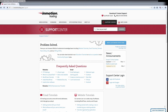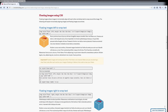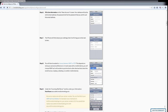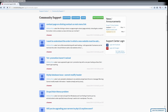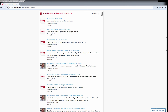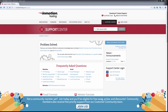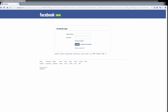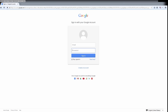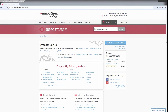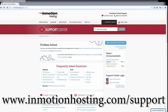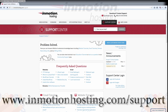Did you know the InMotion Hosting Support Center has thousands of articles, pictures, and video tutorials to help you out with your web hosting questions? Something for everyone, from beginners to experts. Join our community and sign up with your Facebook or Google Plus for free swag, prizes, and discounts. Visit our support center at InMotionHosting.com/support.